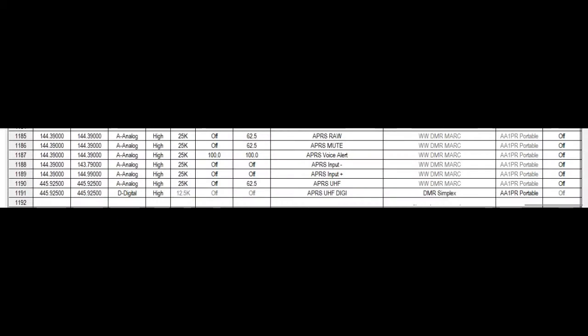Here are the channels I built in my code plug. I have quite an extensive code plug if you want it. You can go to bridgehub.com and download it there. But anyways, we have APRS raw, APRS mute, APRS voice alert, APRS input negative, input positive, UHF channel, and a UHF digital. And I got these UHF channels off of APRS.org.